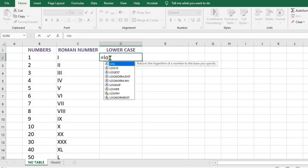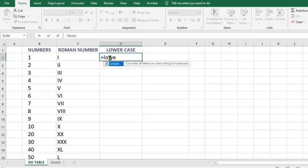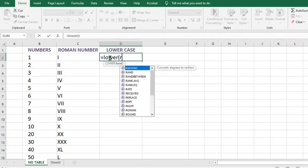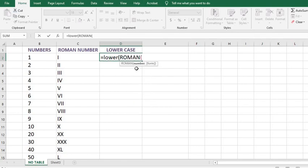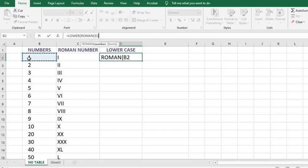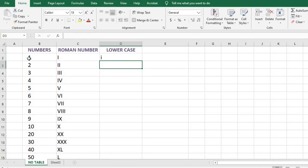To put the numbers in lowercase, I put equal sign, type LOWER, put open bracket, type ROMAN, put another open bracket, then I click on the cell that contains the value we want to convert, which is one, that is cell B2. I close the bracket two times, then I click enter.